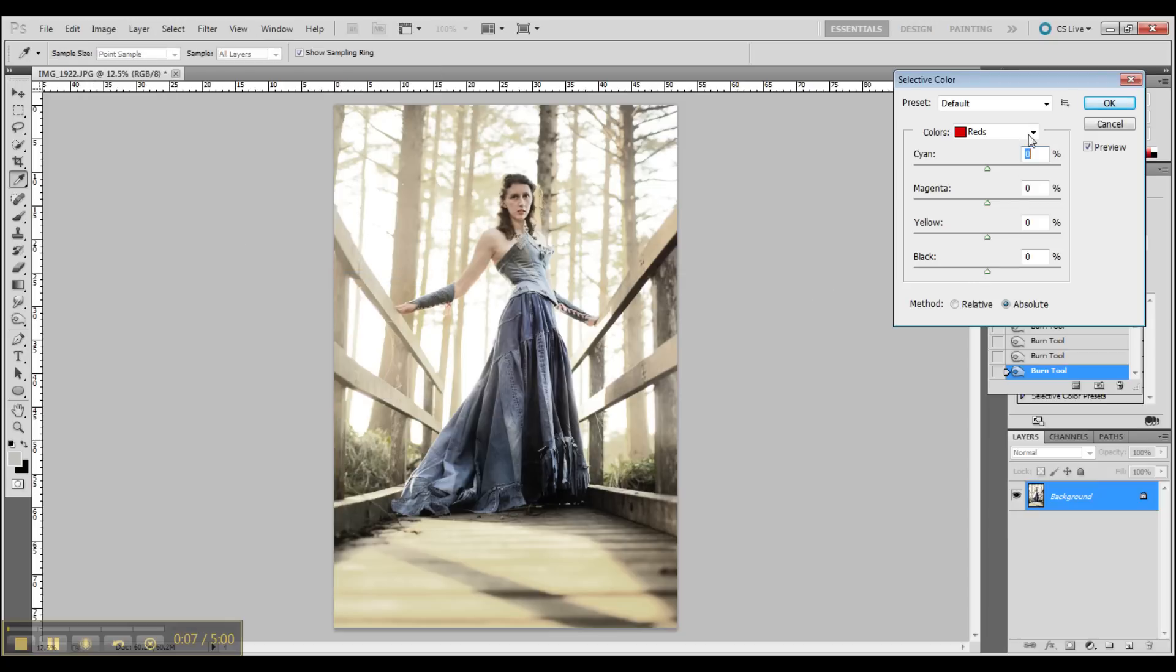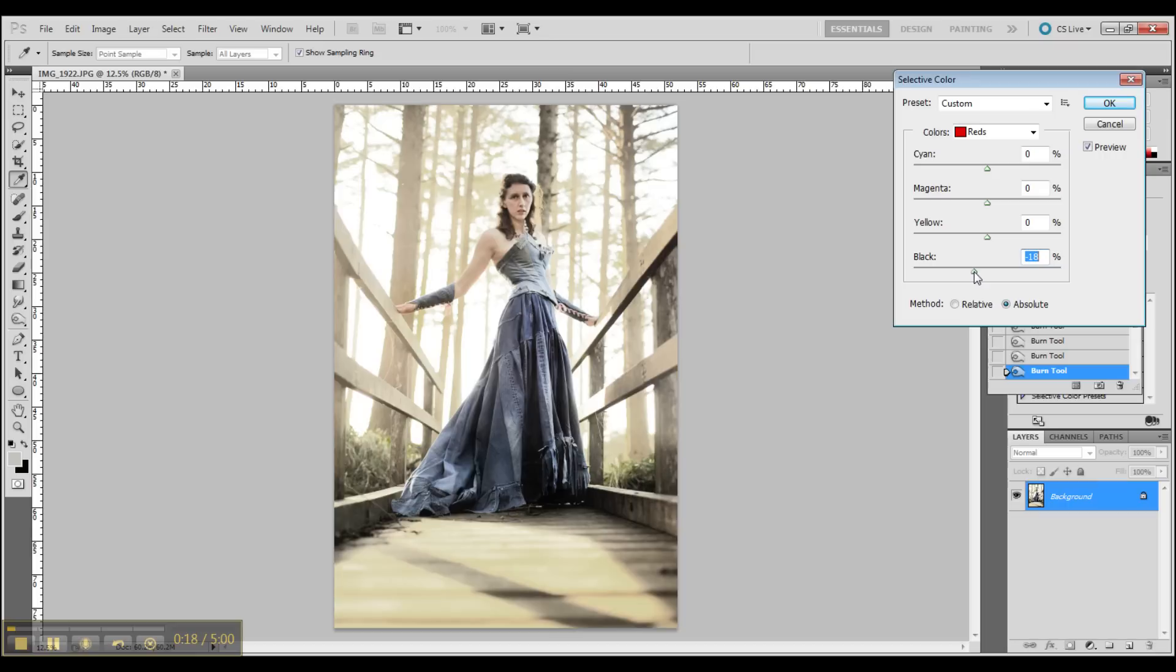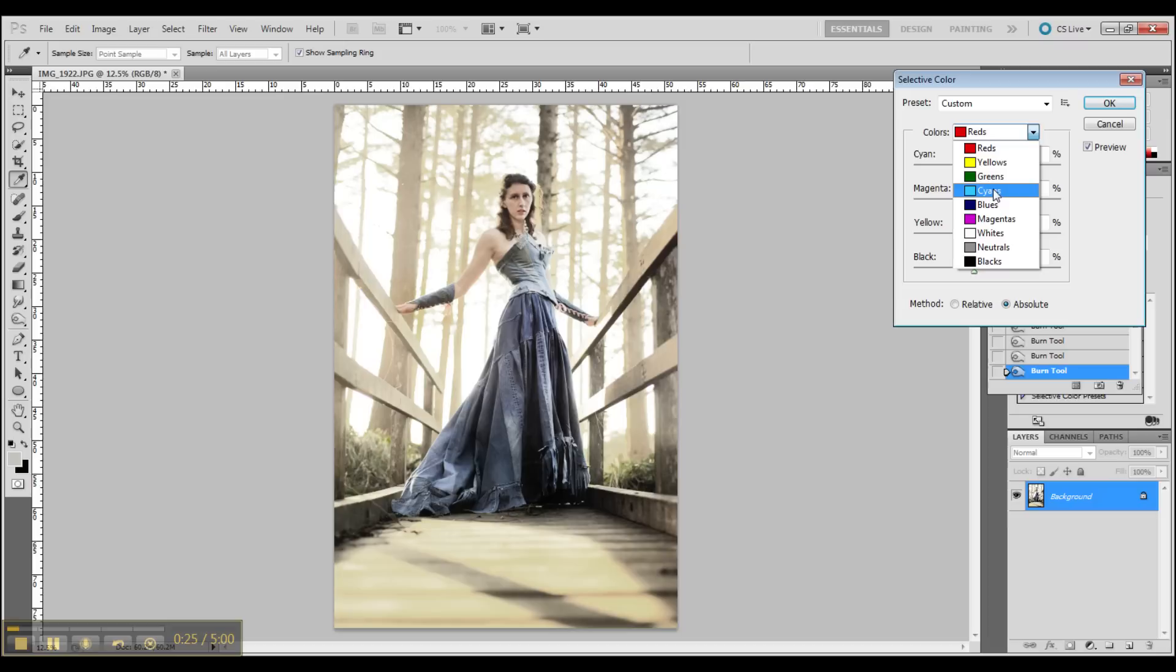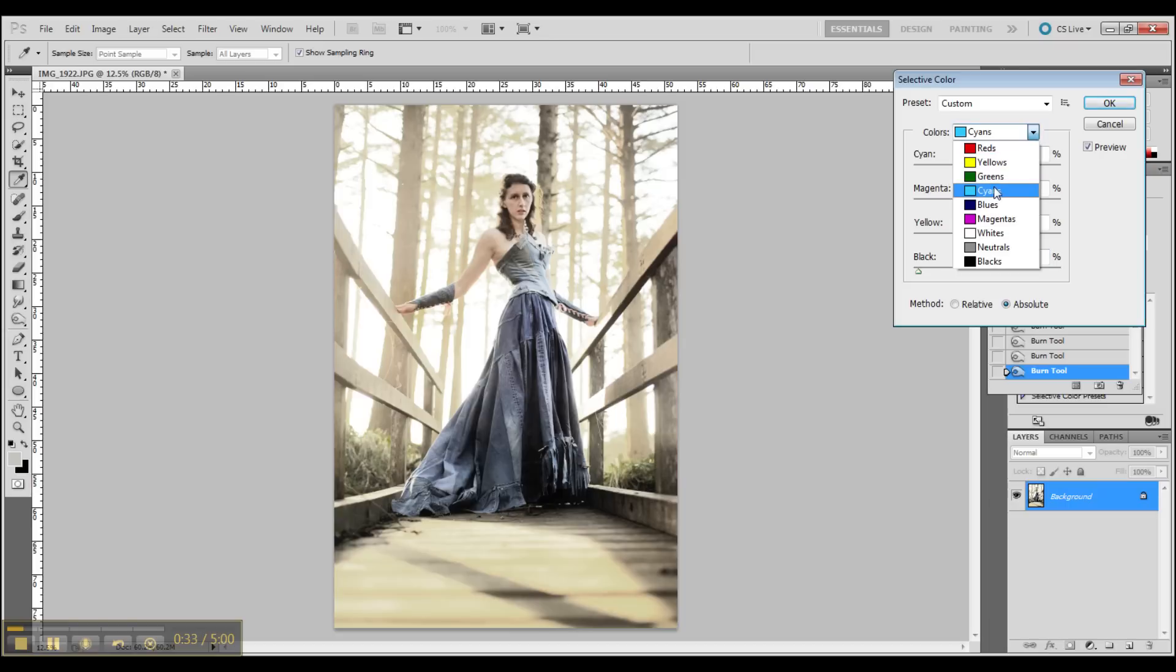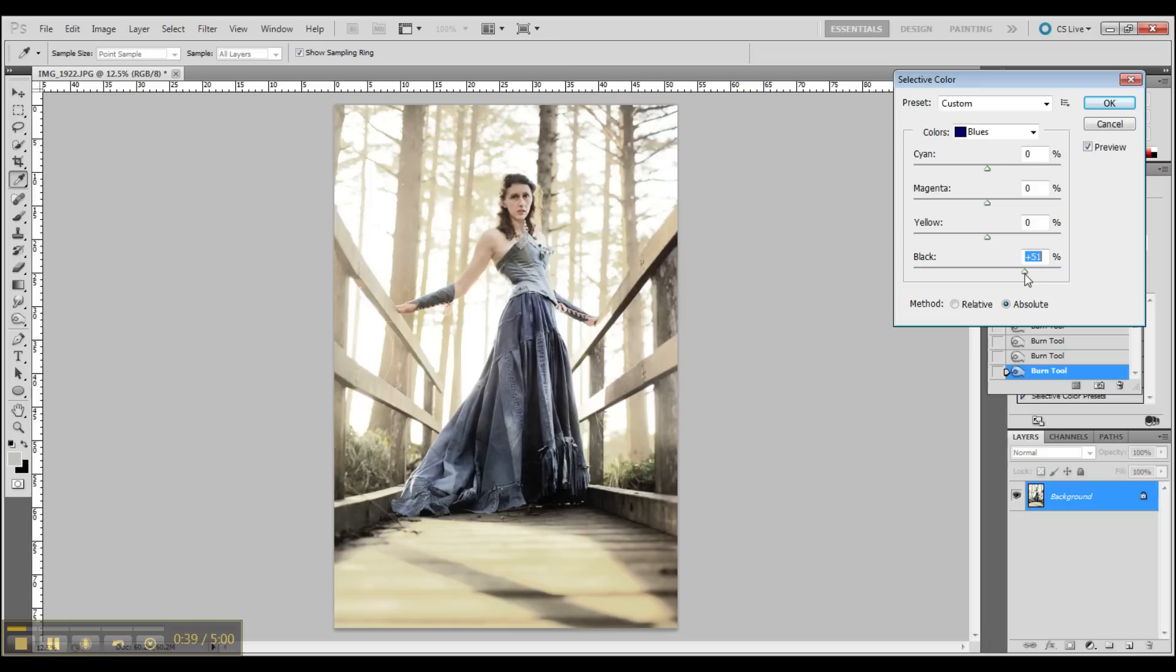Going back in with selective color, adjusting my reds. Now going into my hands to adjust the dress, and blues again to adjust the dress as you can see there.